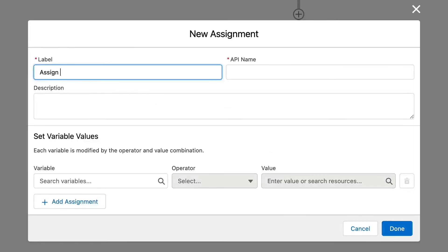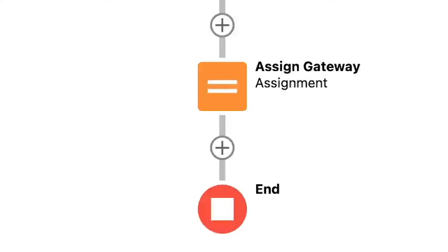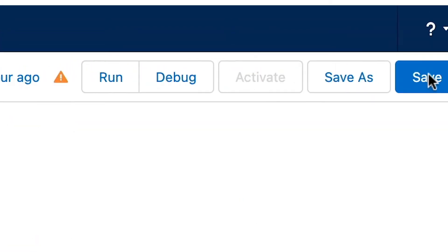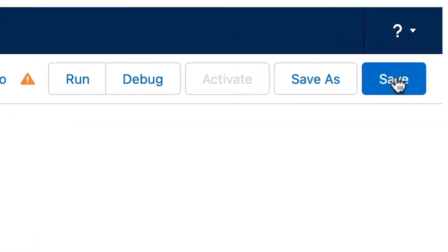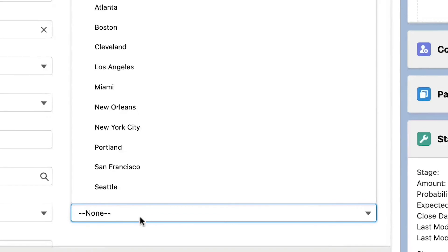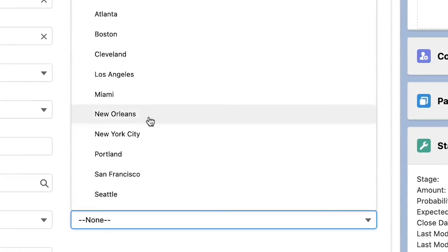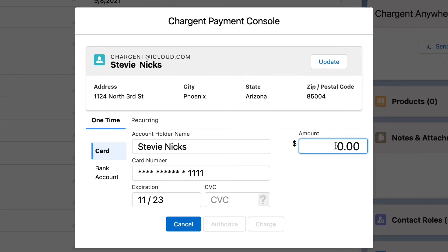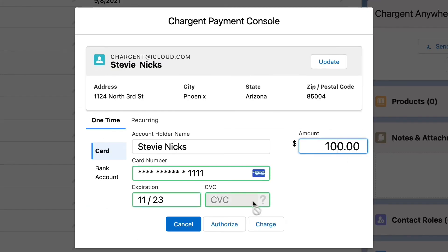Now we can use an assignment node to assign the new gateway. That's all there is to it. Let's save and activate the flow and see how it works. Head over to an opportunity and make sure that the location field is populated. Now let's use the payment console to charge the card. Success!